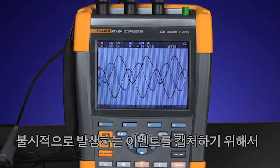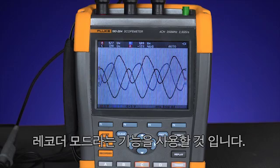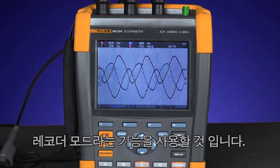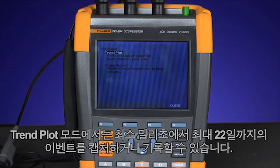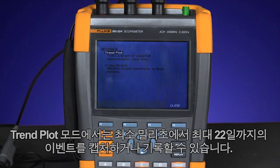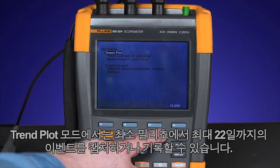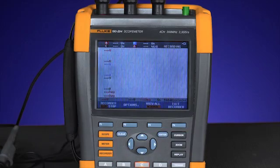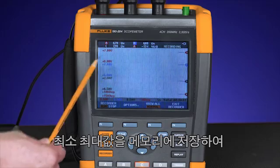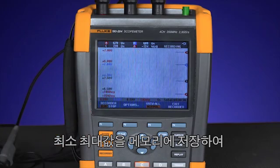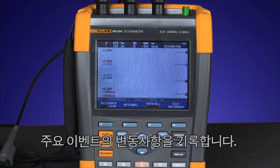In order to capture a random event, we'll use the function called recorder mode. In trend plot mode, you could capture or record events from as little as milliseconds up to 22 days. The oscilloscope will acquire the input signal, measure the values, and store the min-max values in memory, holding major event changes in record.